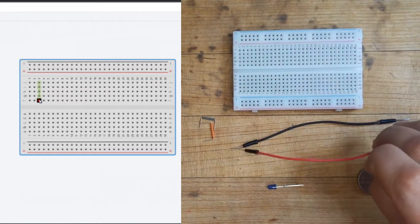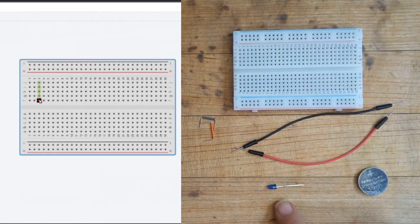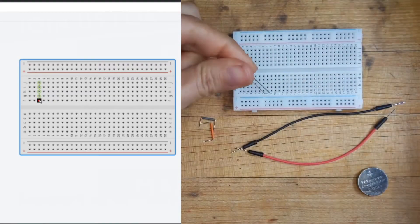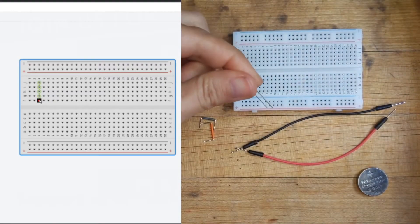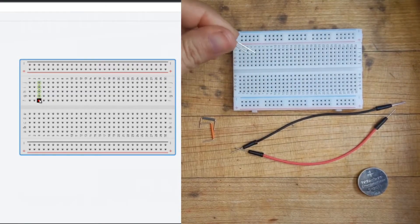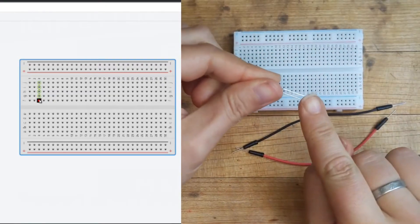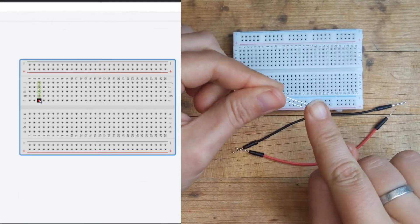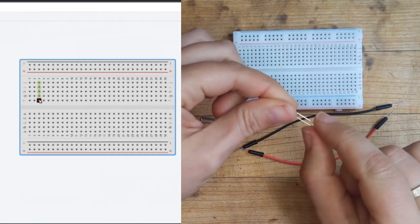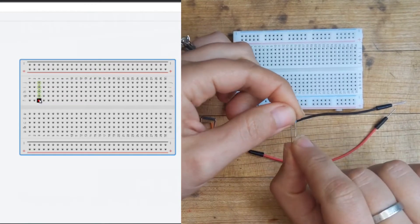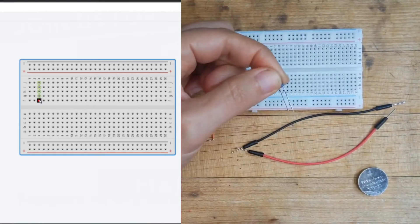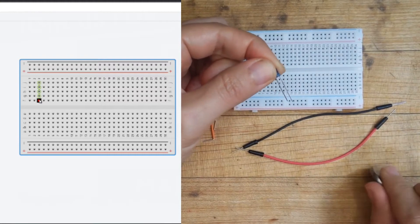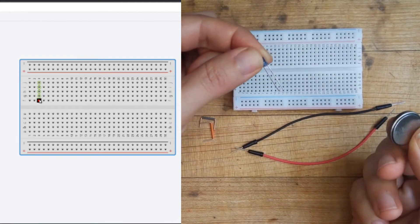So today we are going to light up this LED, and that is kind of fun because LEDs are like these one-way streets, and they have a long leg and a short leg, so that's going to be really important. And before we get started, we want to make sure our LED works.